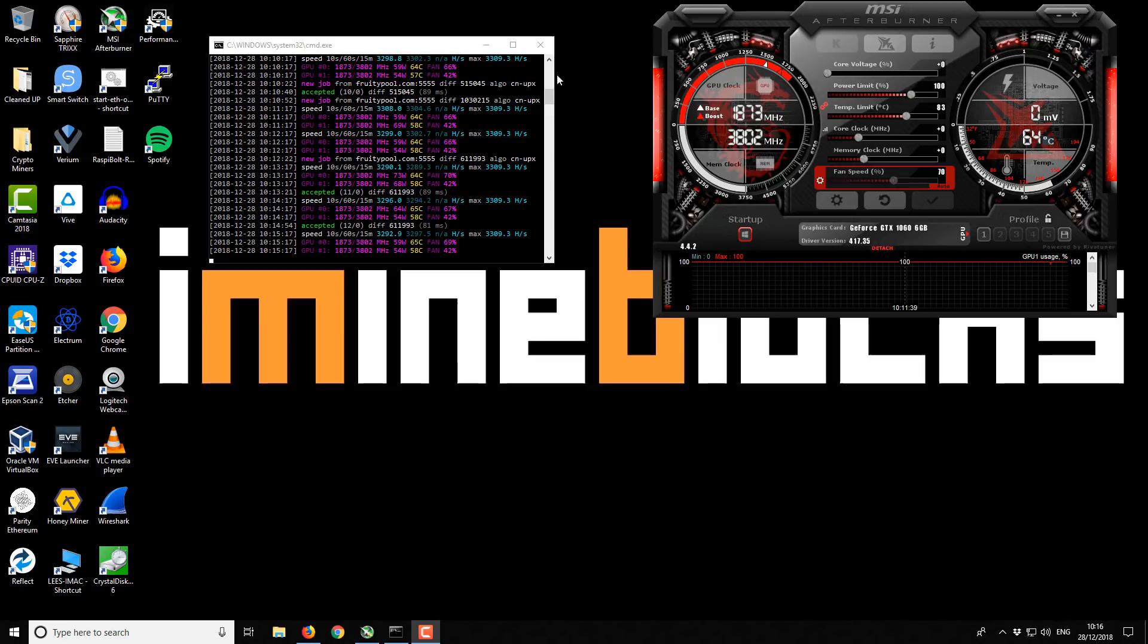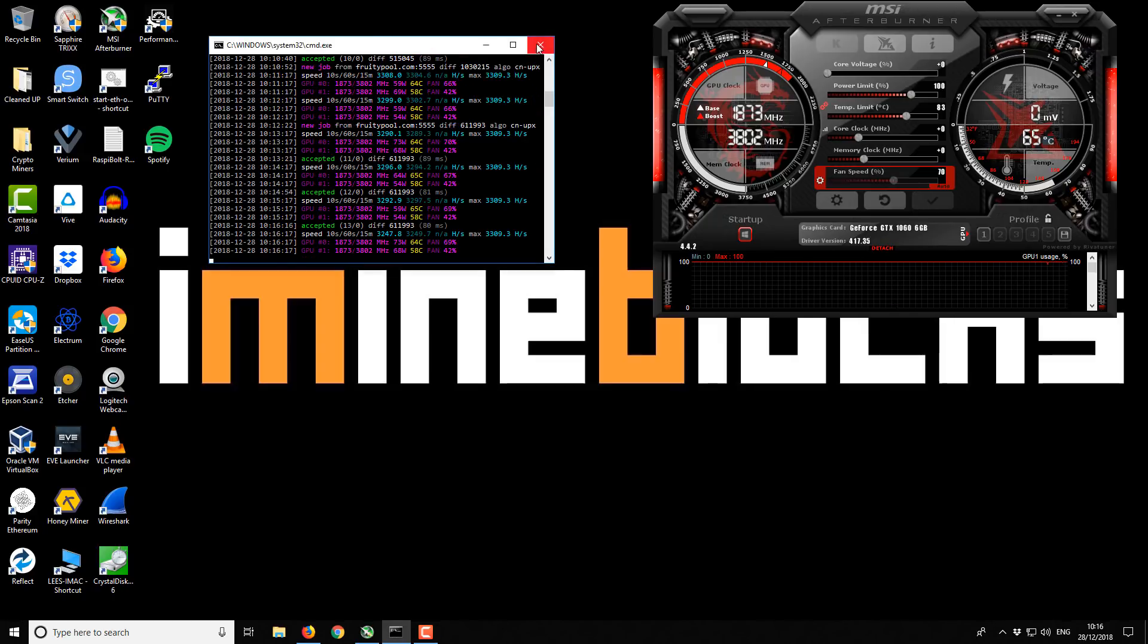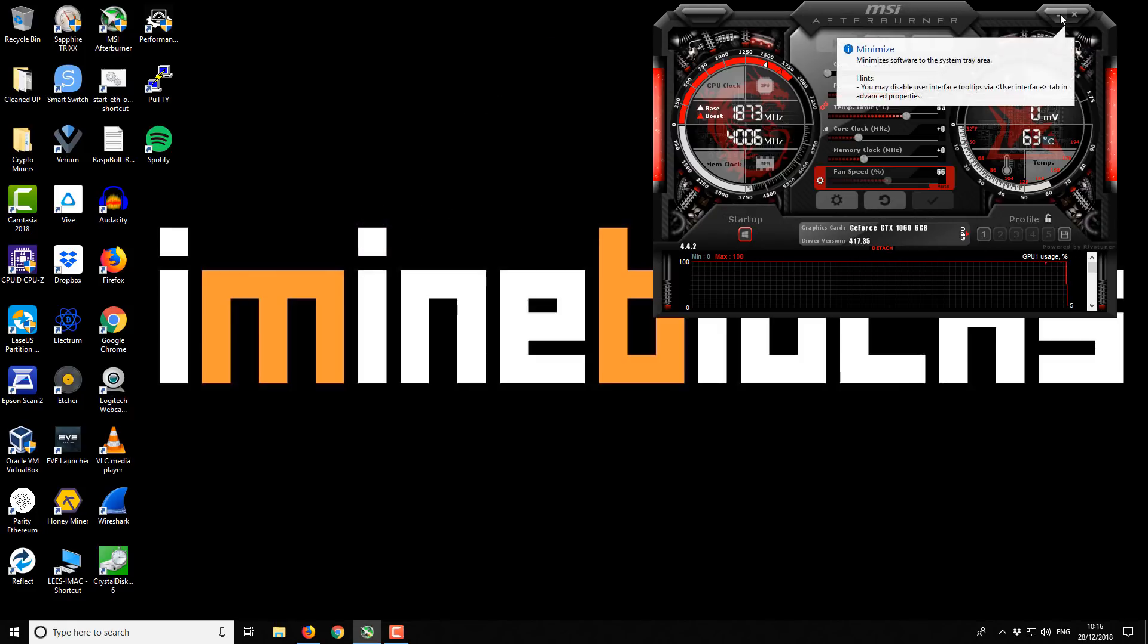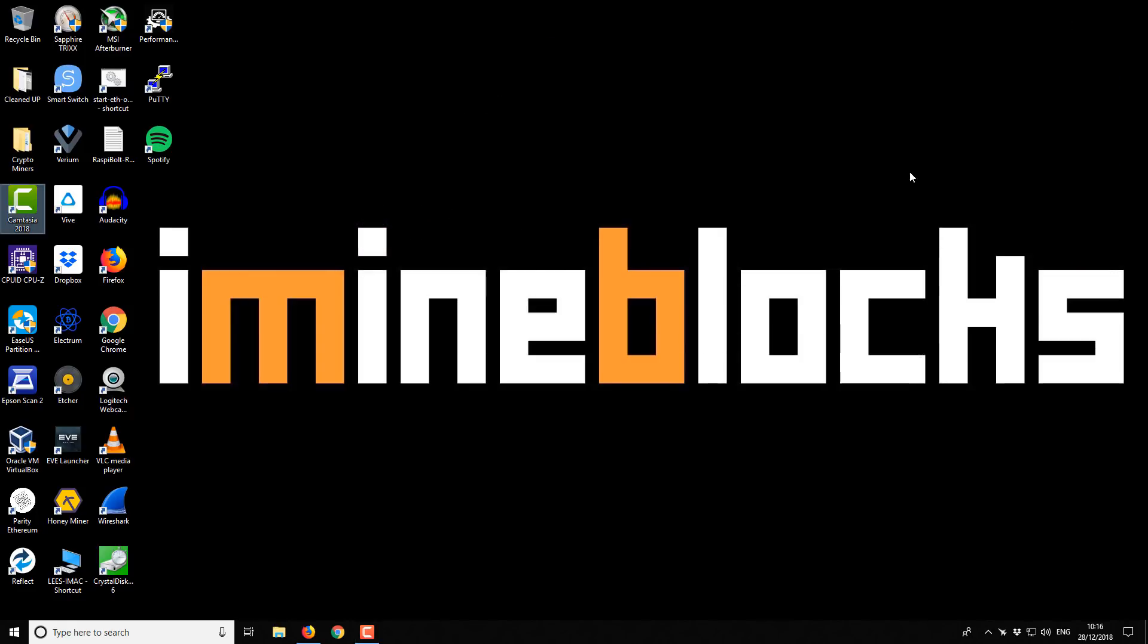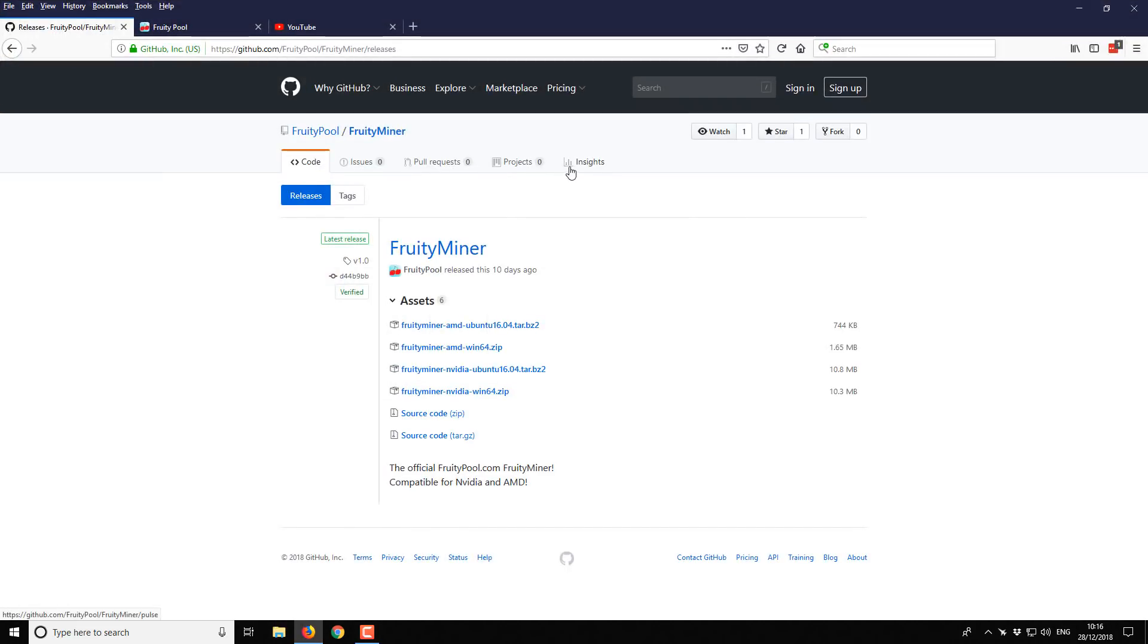You can see on screen this is the miner itself and I'll show you how to get set up and started with this. Let's close that down for the time being and we've got the Afterburner. I'll minimize that for the time being as well. If you open up your web browser, the miner that we're going to be using is called this fruity miner.